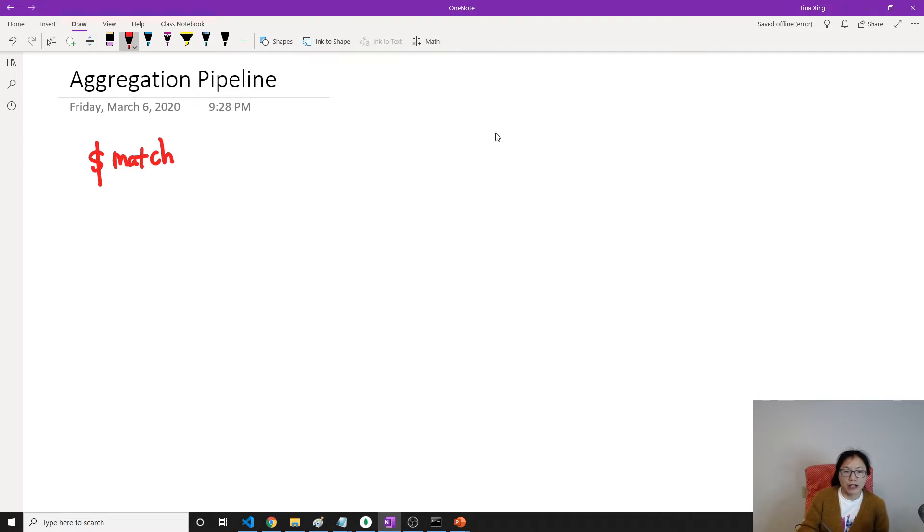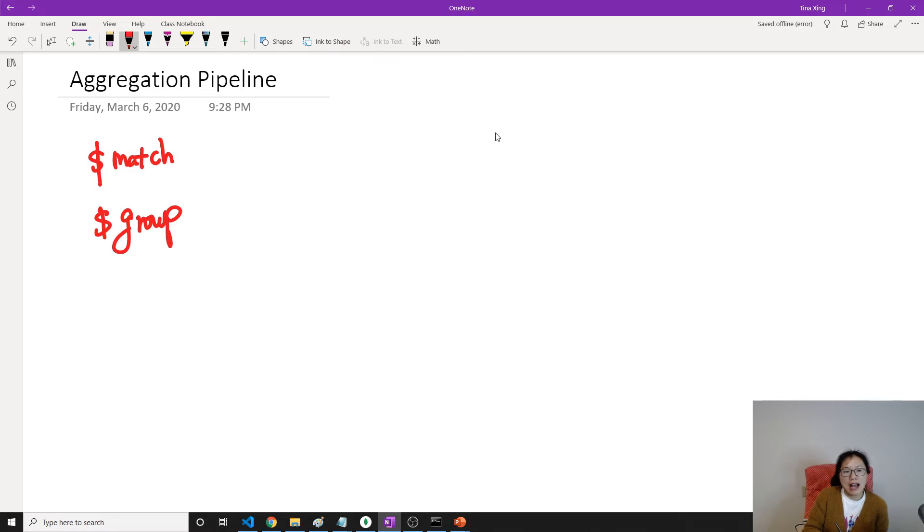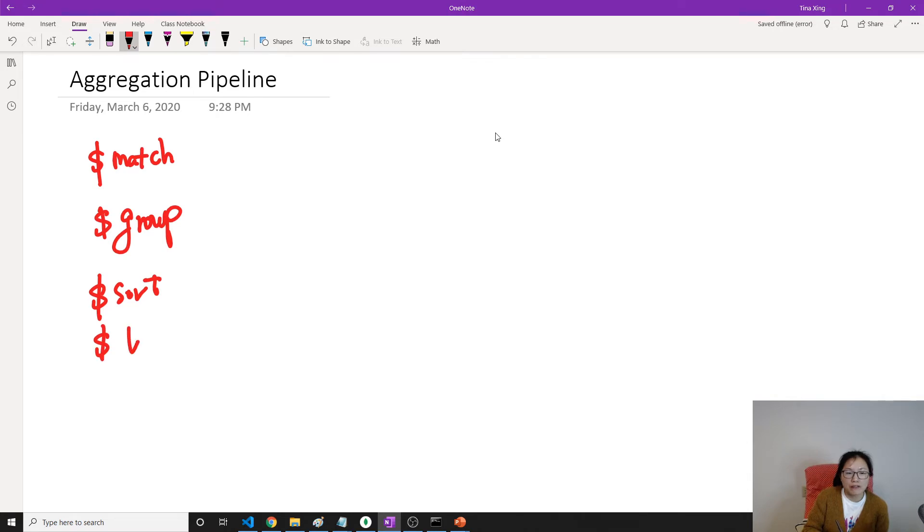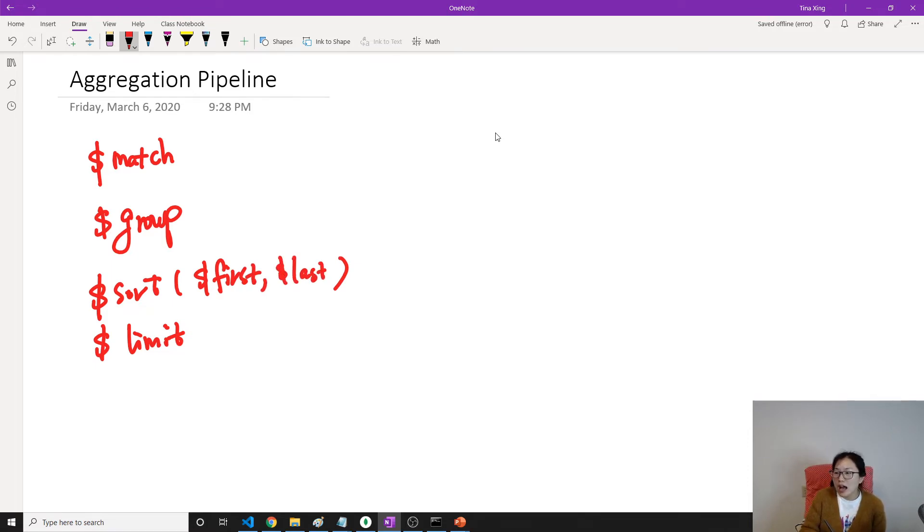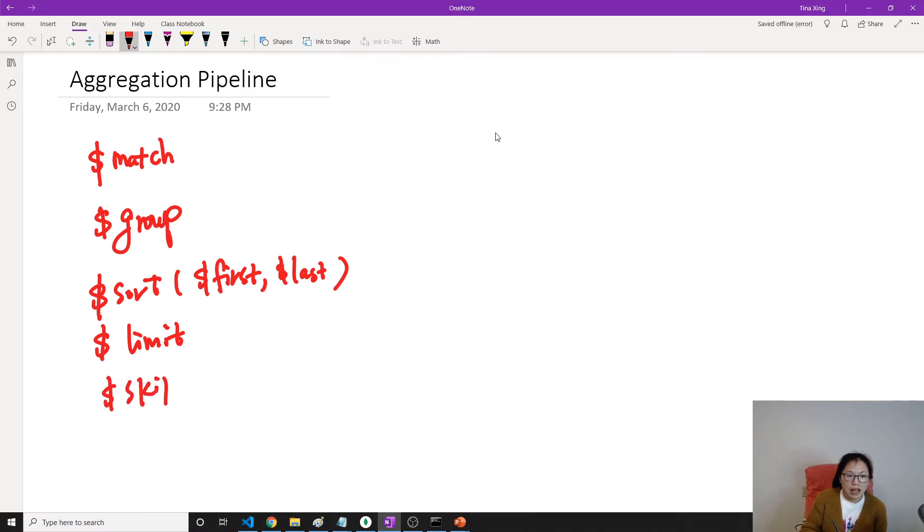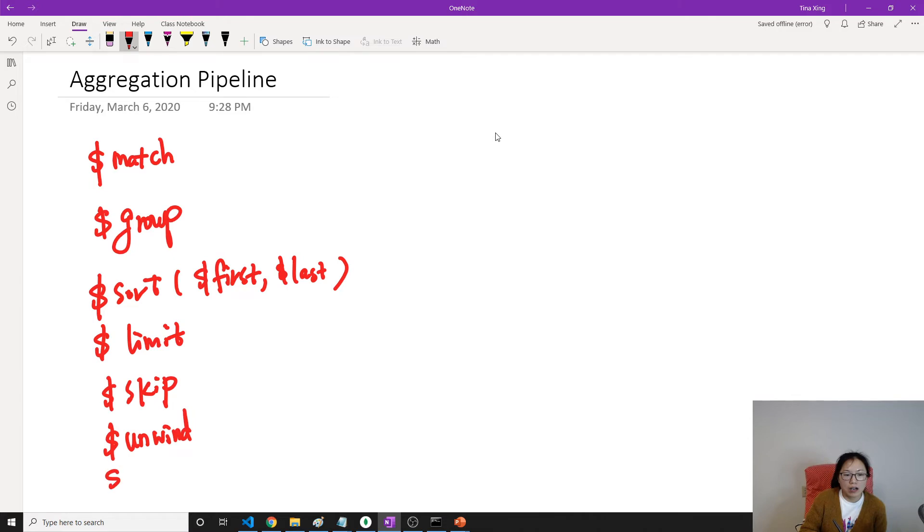And there are other stage operations like group, and also sort. And when we sort, we also have limit. And after sort, you can also add things like first if you only want the first, or last.